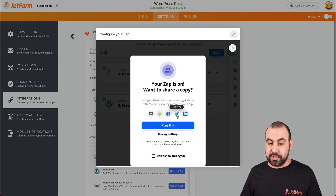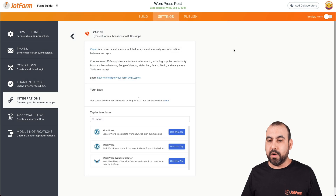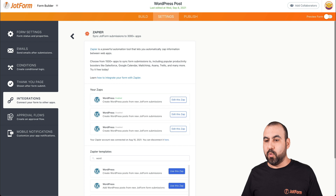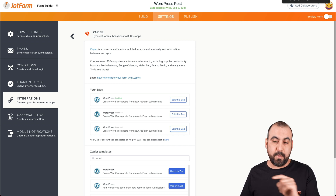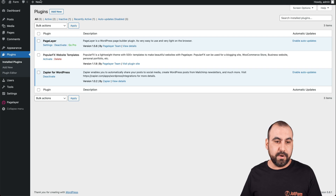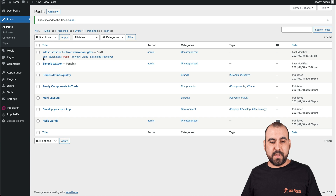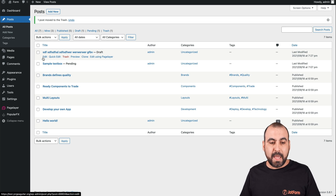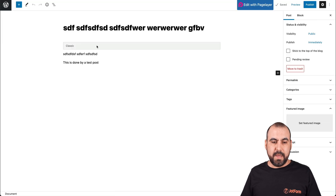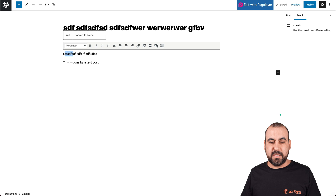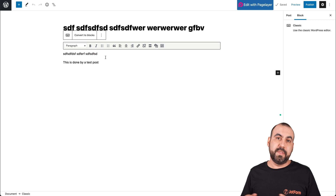The Zap is now turned on. Let's go ahead and close this. We should see that test post that we made from Zapier. Here is our test post that we've successfully tested from Zapier — it's a random post. Let's go ahead and edit it quickly. Remember, we added that default text, and this is the message from the submission.